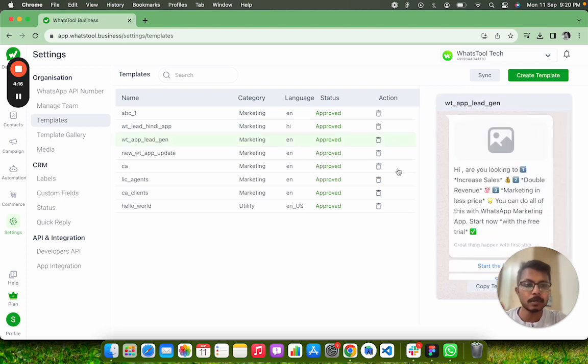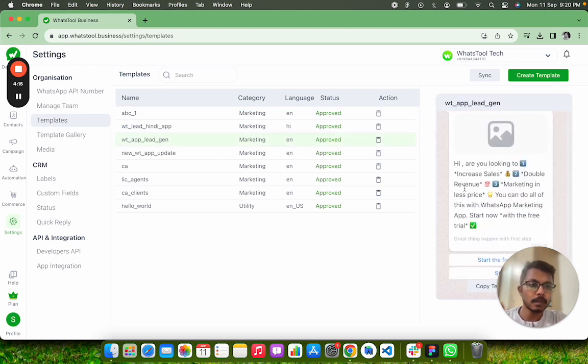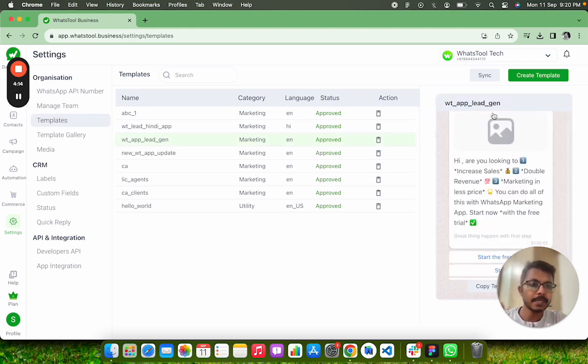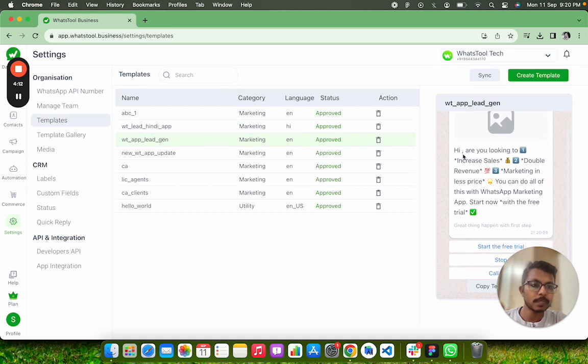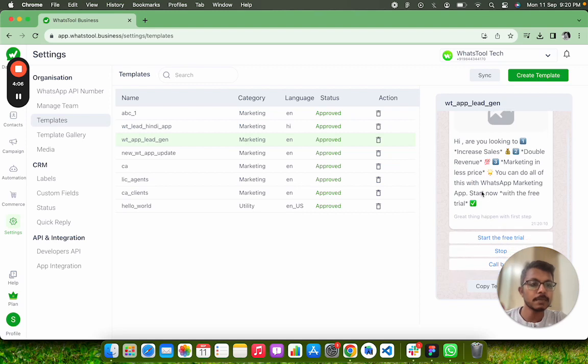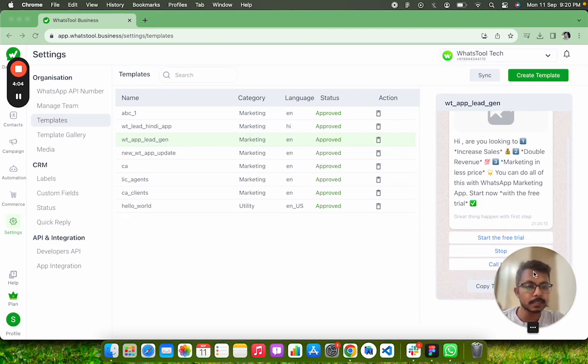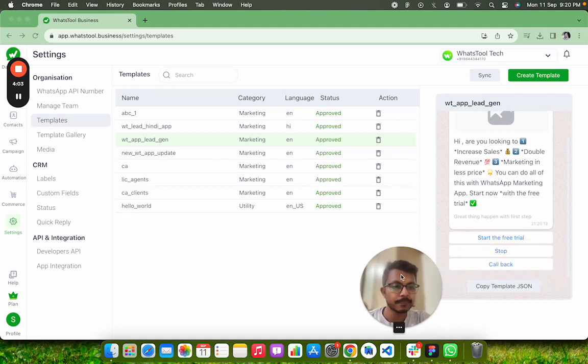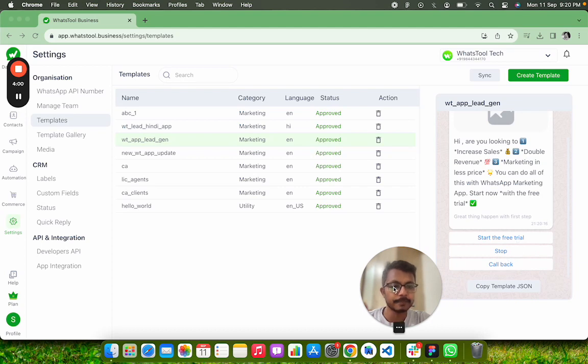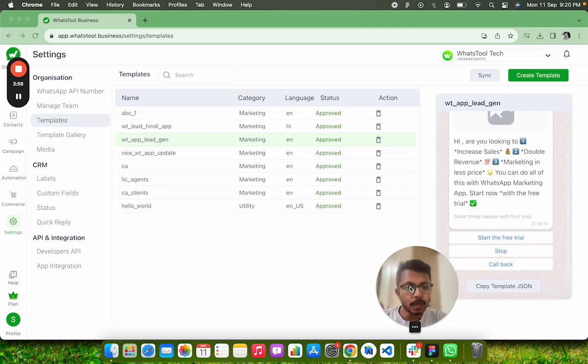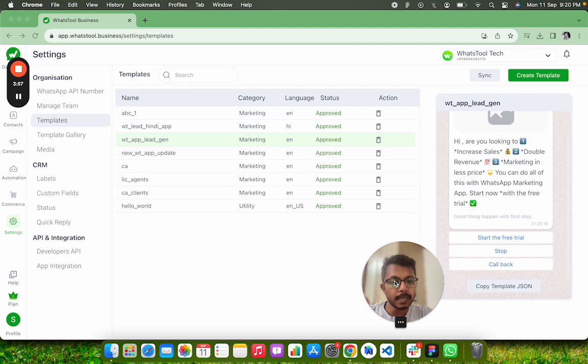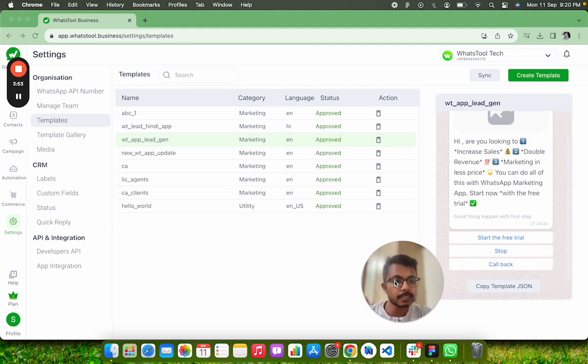template called App Lead Gen. Here I have put a message: 'Hi, are you looking to increase sales, double revenue?' And I have three buttons that you can see: Start the Free Trial, Stop, and Callback.